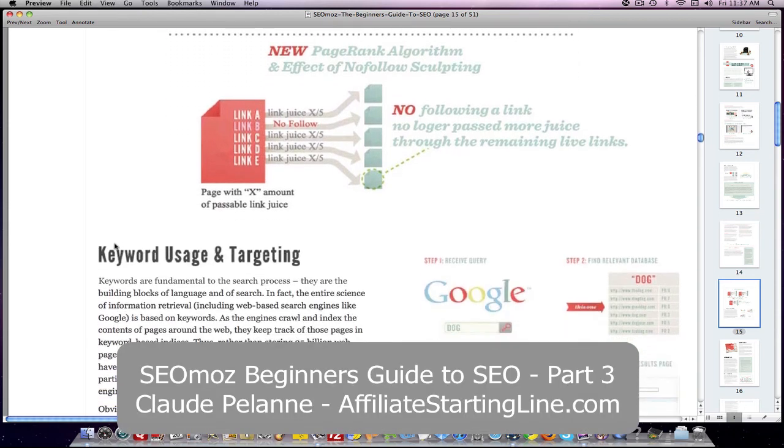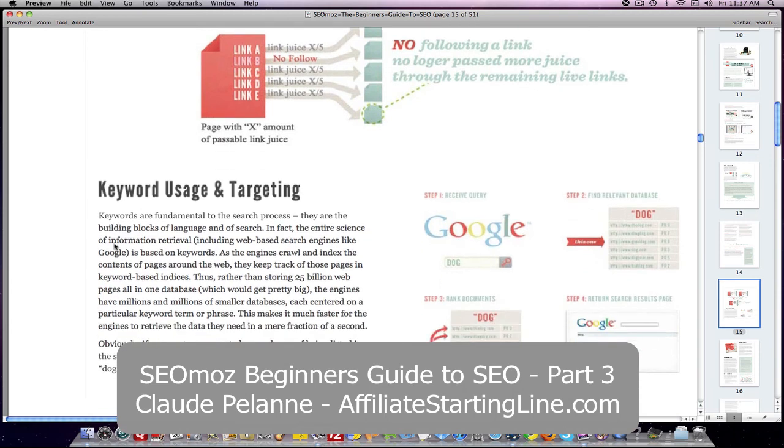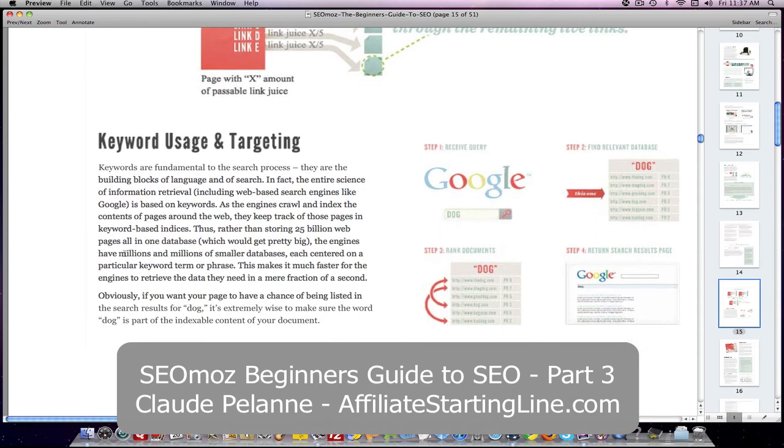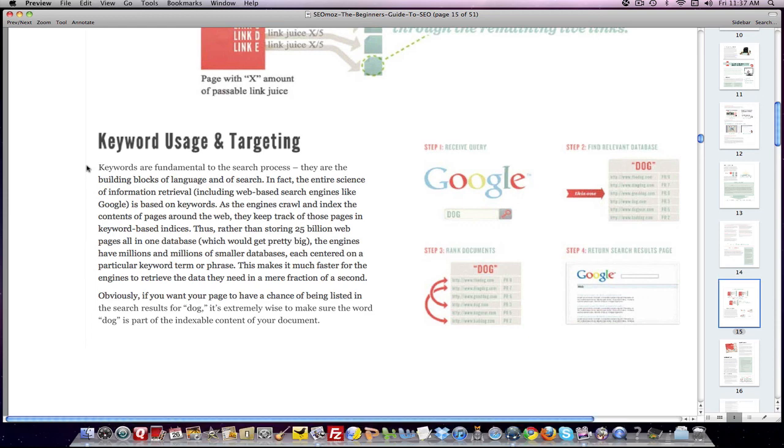The next video will be about keywords and how important they are in understanding how they're used by the search engines and how you can set up for it. So that's it. That's the end of part three for the SEOmoz Beginner's Guide to SEO. Hope this has been helpful. This is Claude Pallana at Affiliate Starting Line. Stay with it, stay well, and we'll talk to you soon.